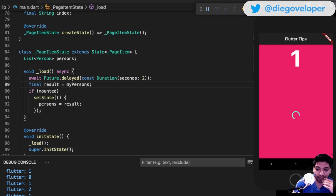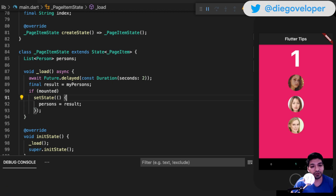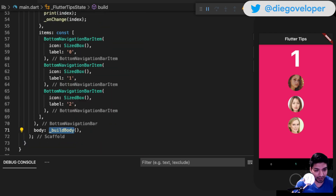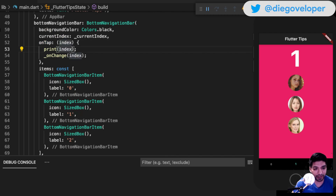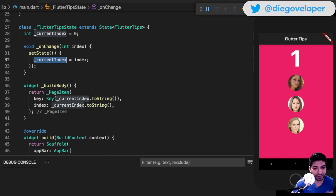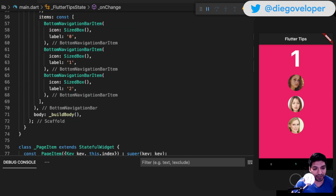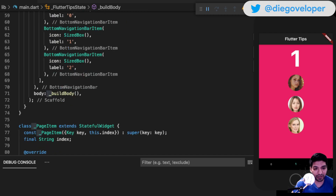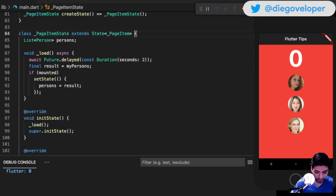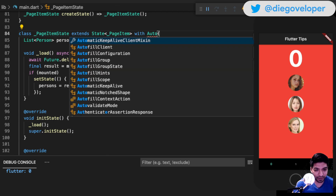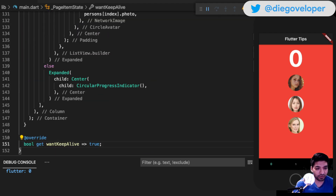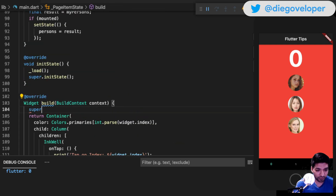Let's see how we solve this. You may say: Diego, you did a short where you added a mix as a solution to the problem. Let's try it. I have my item - every time there is a change of the navigation tab index, I do a change, nothing more: 0, 1, 2. Then a build body method builds the element according to the index. I am going to use AutomaticKeepAliveClientMixin and override wantKeepAlive to return true to keep the state alive, adding super and the context.